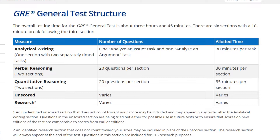The GRE consists of analytical writing, verbal reasoning, and quantitative reasoning, and there is also an experimental section — either a verbal or math section.